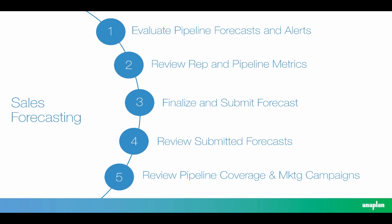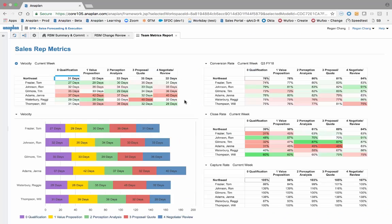Now that we've evaluated forecast metrics and alerts, let's review rep metrics in this application. Because Anaplan is connecting to your Salesforce instance to snapshot and build a history of your opportunities, we're able to derive some very valuable, insightful information. Key team metrics provide valuable insight on pipeline velocity, conversion rate, close rate, and capture rate by region and individual sales rep. Use this insight for coaching opportunities to see how one sales rep compares to another, and also for reviewing a sales rep's judgment of their opportunities.